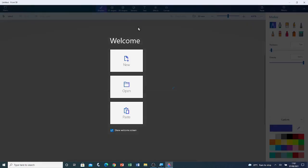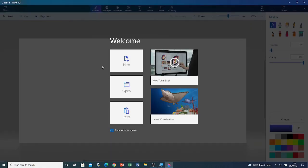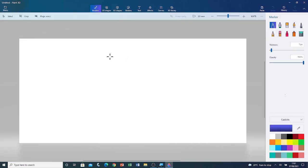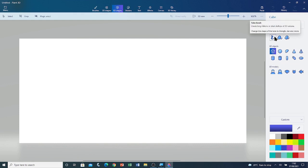Now that Paint 3D is open, I'm going to open a new blank canvas by clicking on New. Now that there is a blank canvas, I'm going to go to 3D Shapes Tool. In the sidebar here, you can see the 3D doodle tools. In this video, I'm going to introduce you to the Tube Brush. I'm going to click on it.